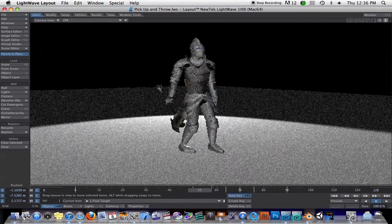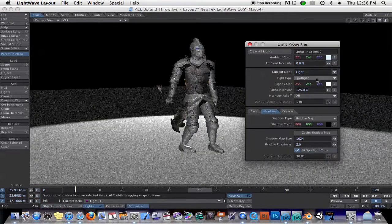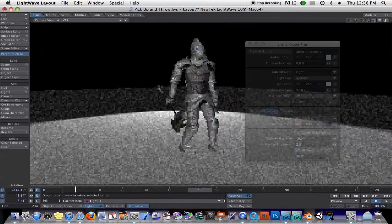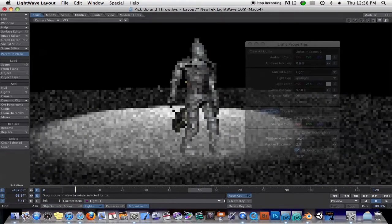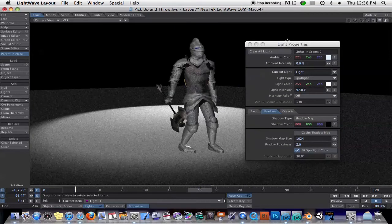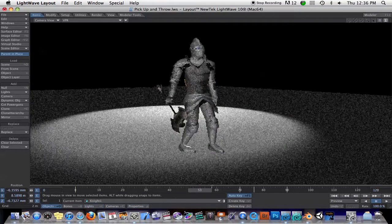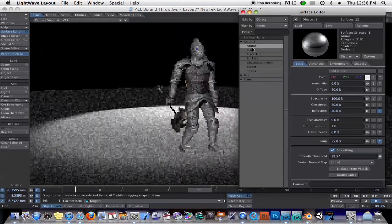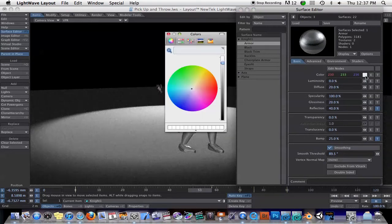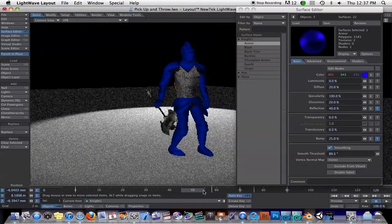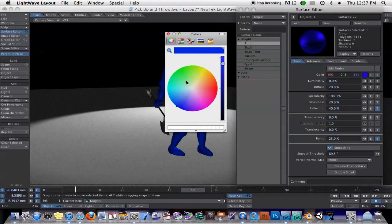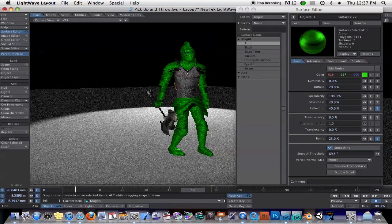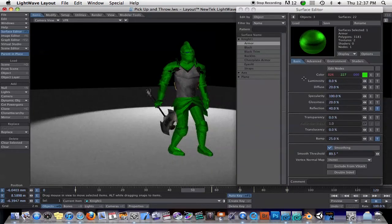As you can see here, if I select one of my lights and start messing with it, or just start moving the light around, you can see everything is updated in real time, including soft shadows and reflections. If I select this model and bring up the surface editor, I'll select his armor and change the color to blue. Now you can see that all these updates are happening as soon as I make them.